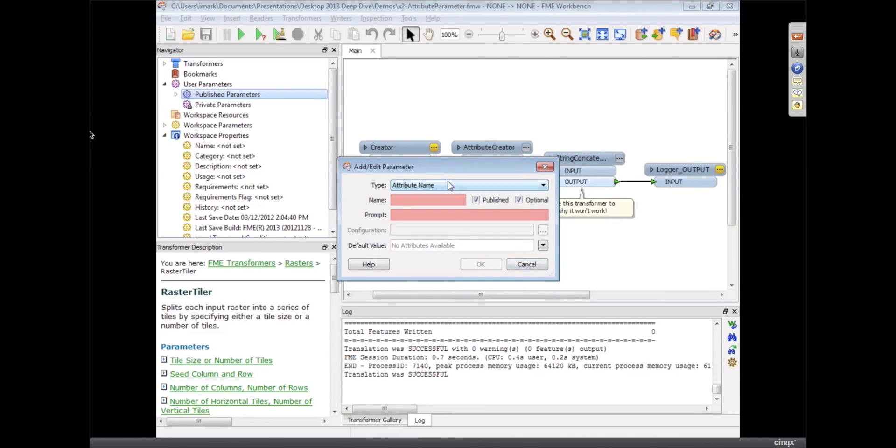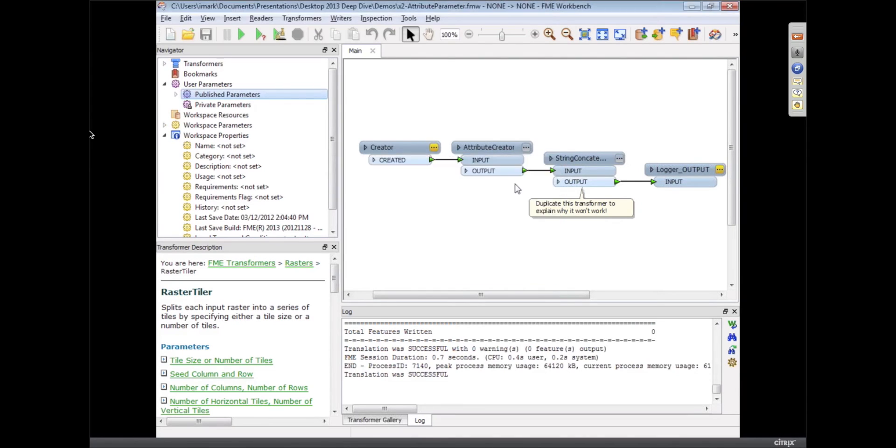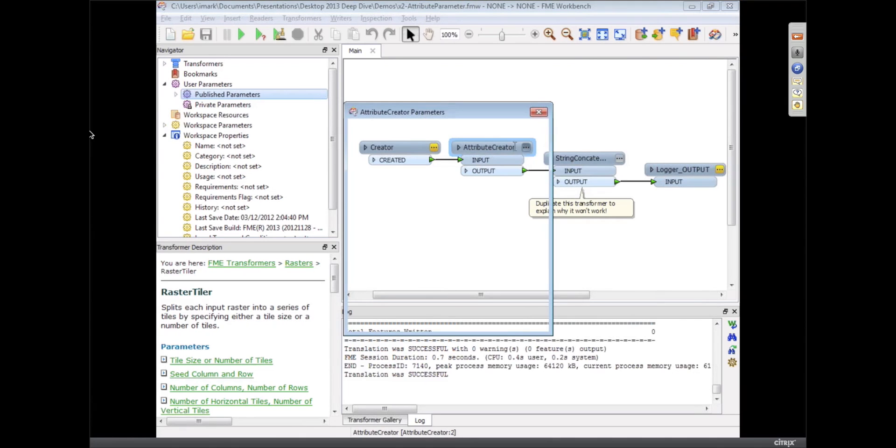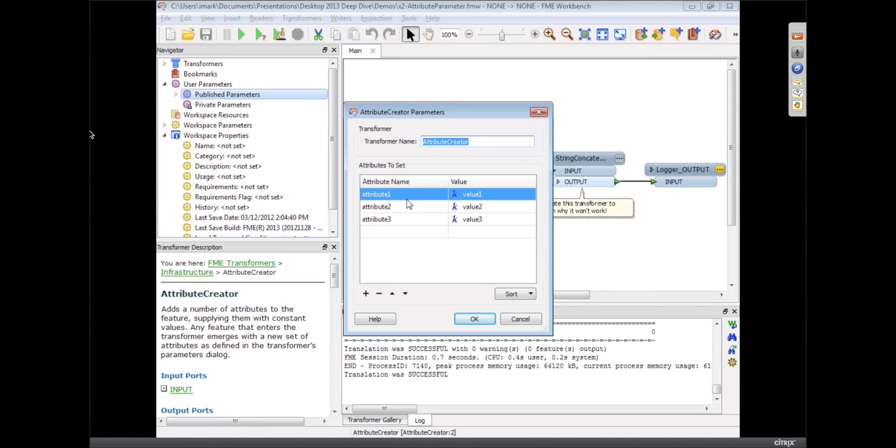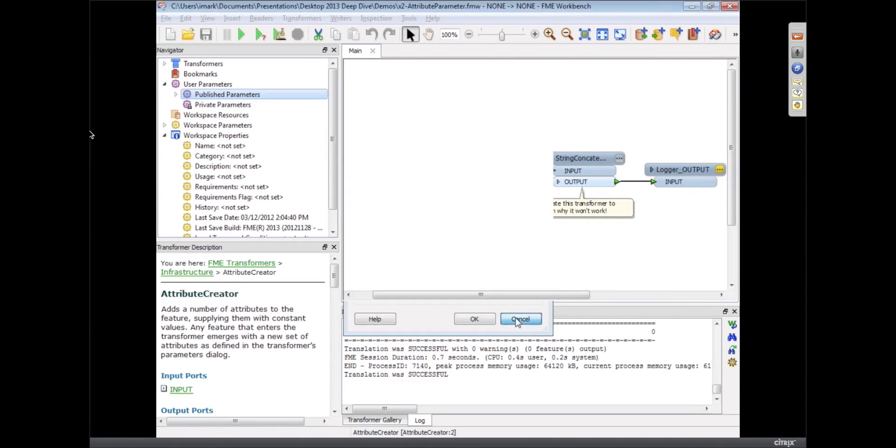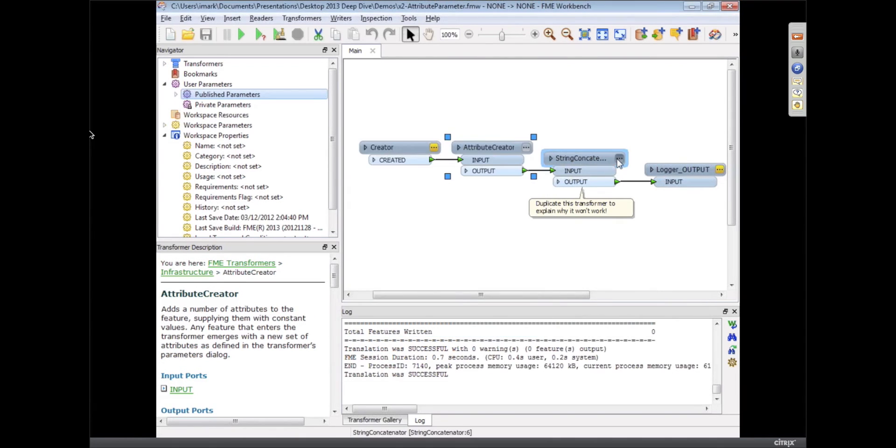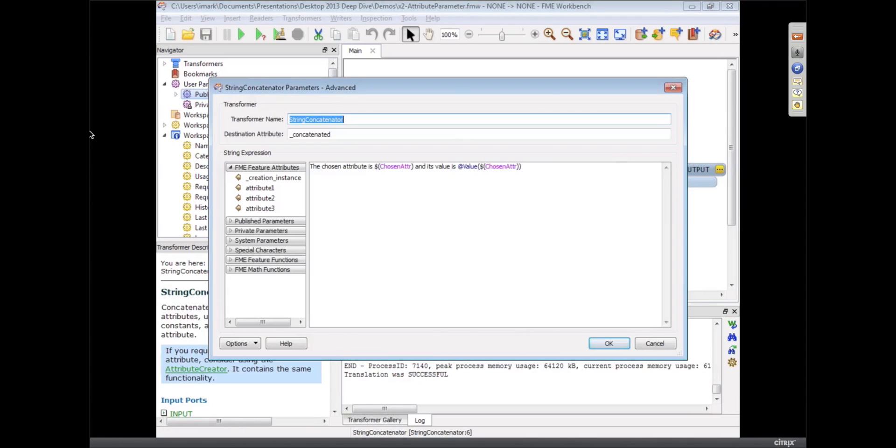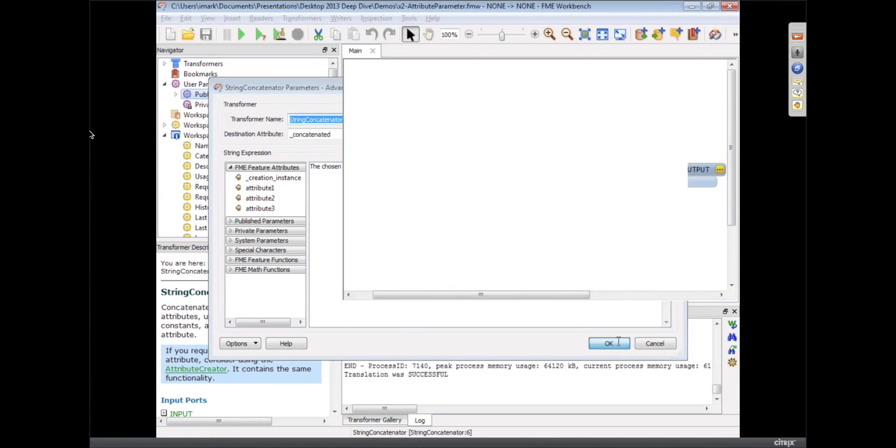Well now we've actually got a publish parameter that lets you do that. So here for example, I've got three attributes 1, 2, and 3, and I'm concatenating them together. I've published the parameters to let the user choose which attribute they're going to use.